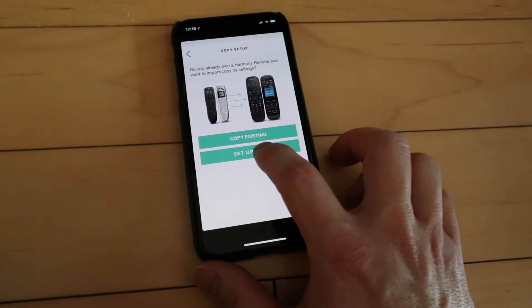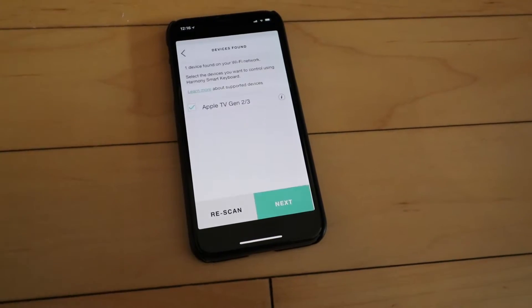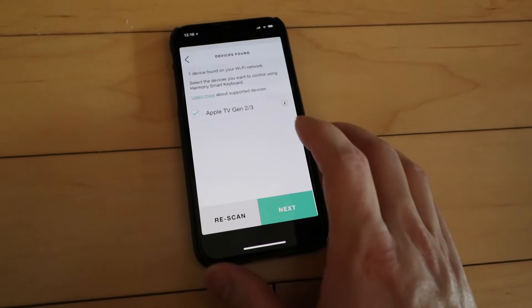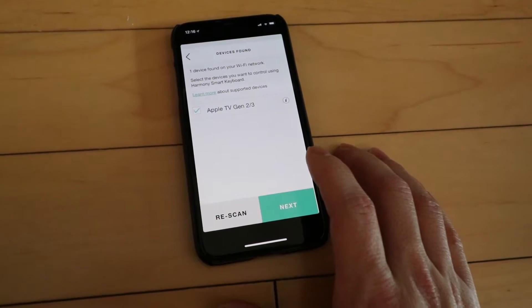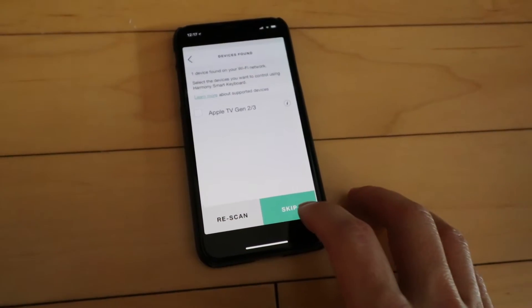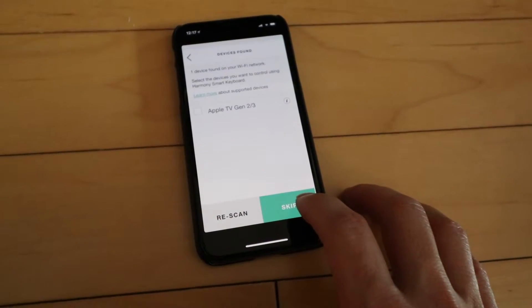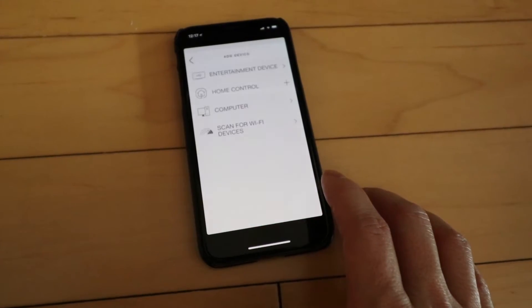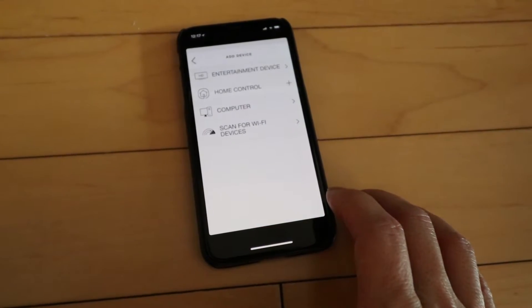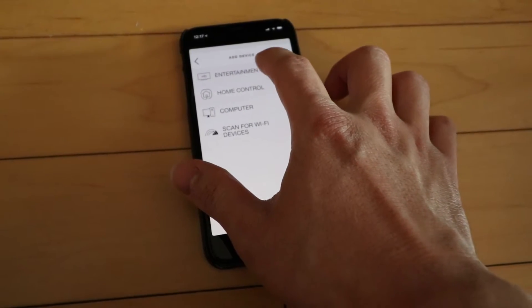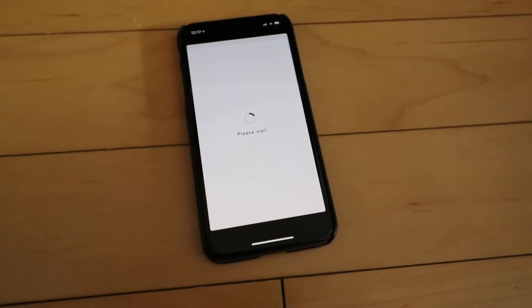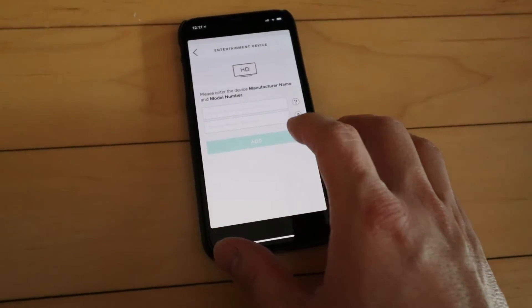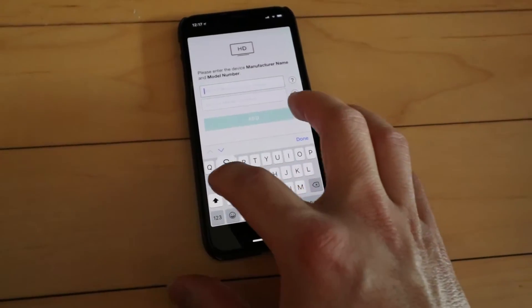We're going to set up a new thing. Devices found on our network. I don't really want to set up my Apple TV. We'll skip that. We're going to add a TV here, so entertainment device, Samsung.